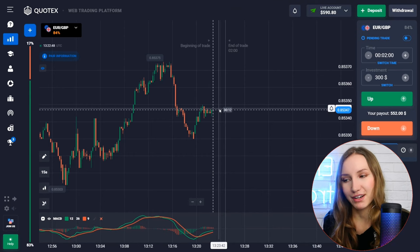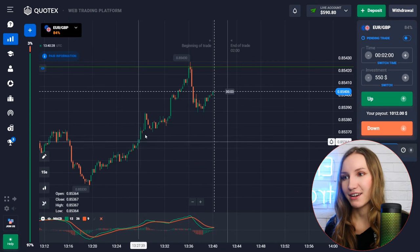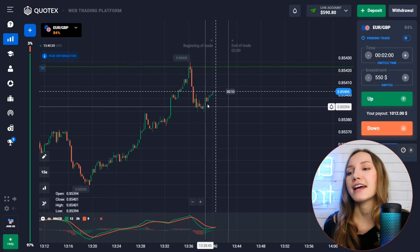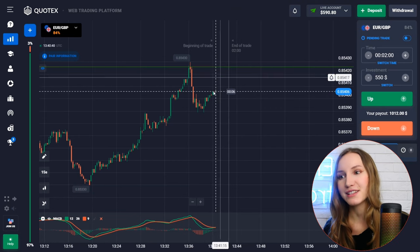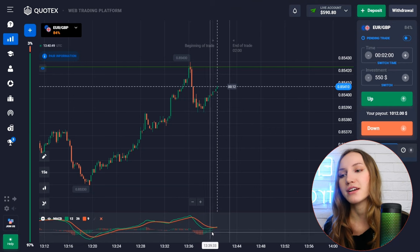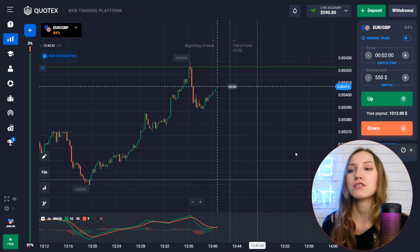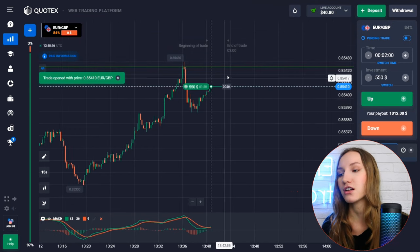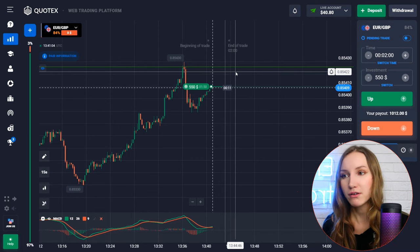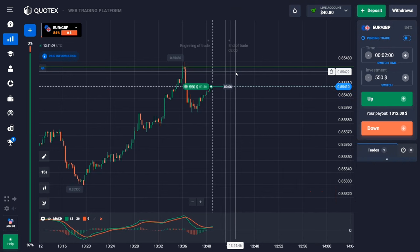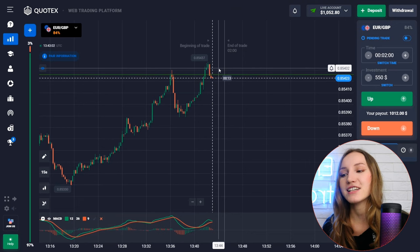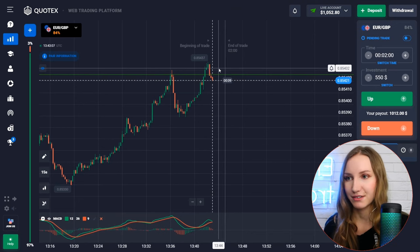After a good uptrend and touching the resistance level, the price bounced down then reversed and is approaching the level again — there's room towards the resistance level. The moving averages are very close, the intersection is about to occur, and the green histogram is appearing with increasing volumes. Let's open a trade up for two minutes. The price moved up and we got the profit — two minutes were enough.